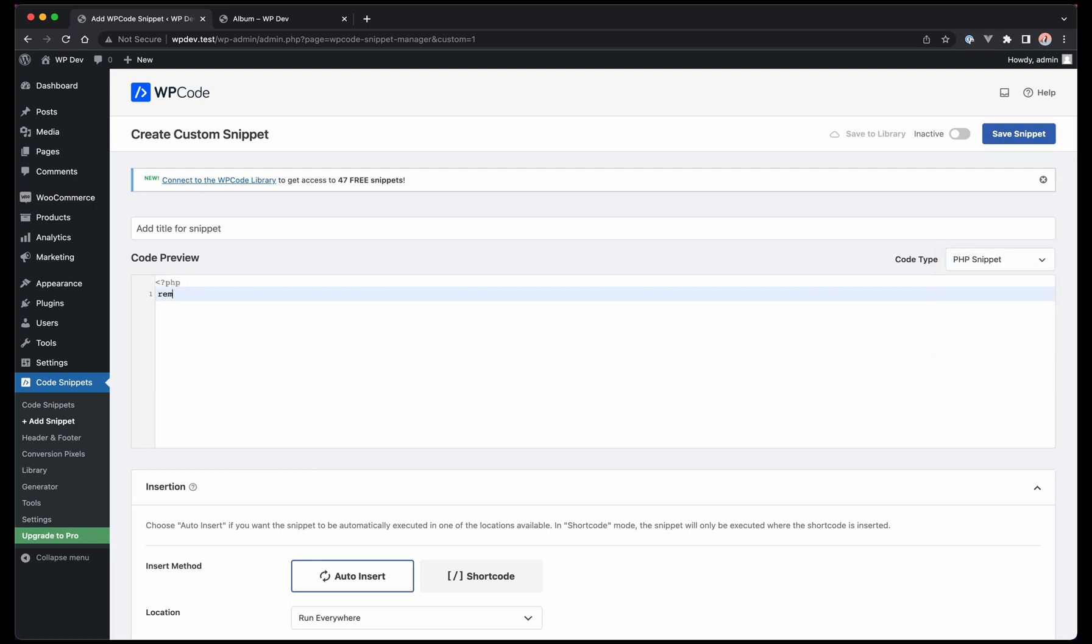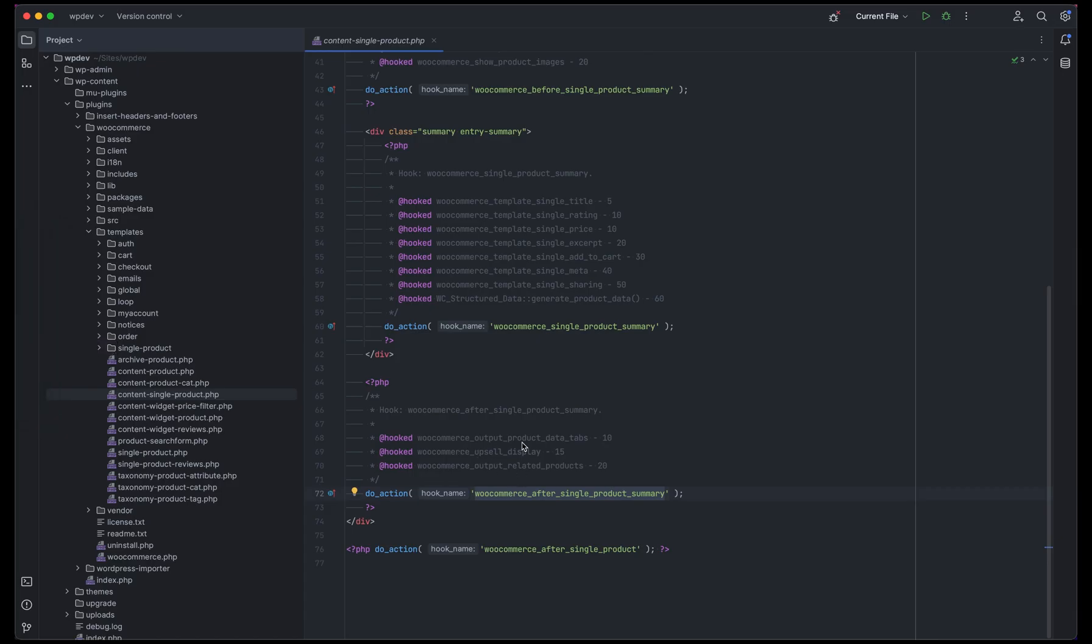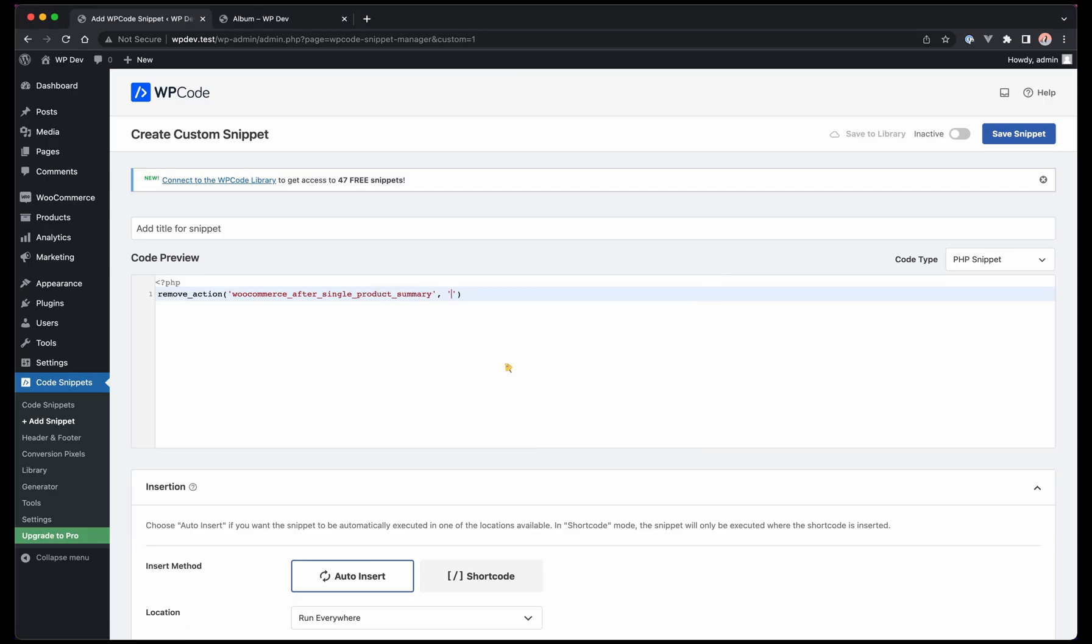We will be using this function called remove_action. This is a way to remove an action or a specific hook. We have this hook, and then the function we want to remove is output_product_data_tabs because I know already that this is what's responsible for displaying the product data tabs, and the starting level of 10.